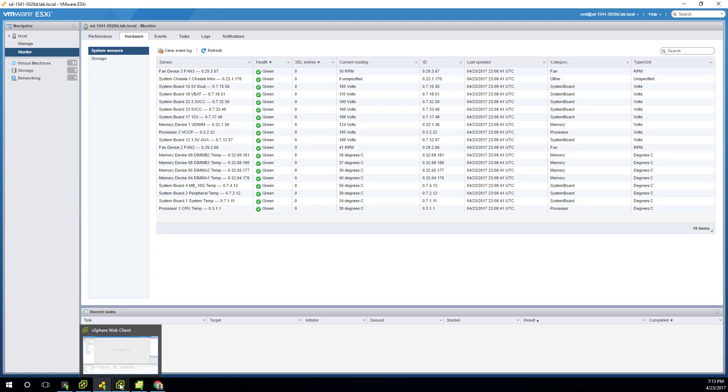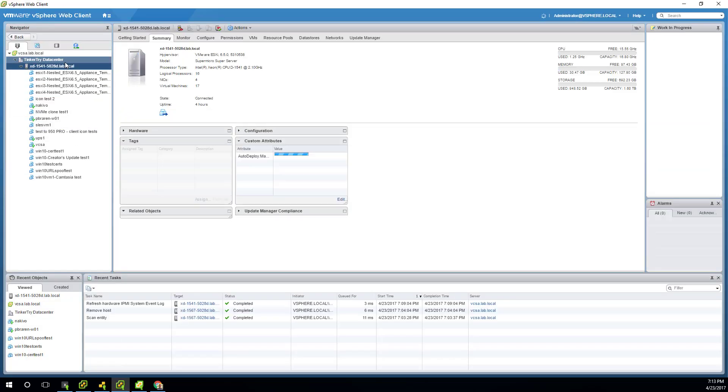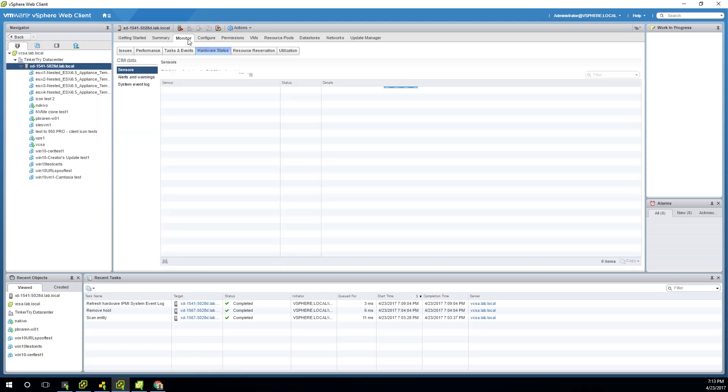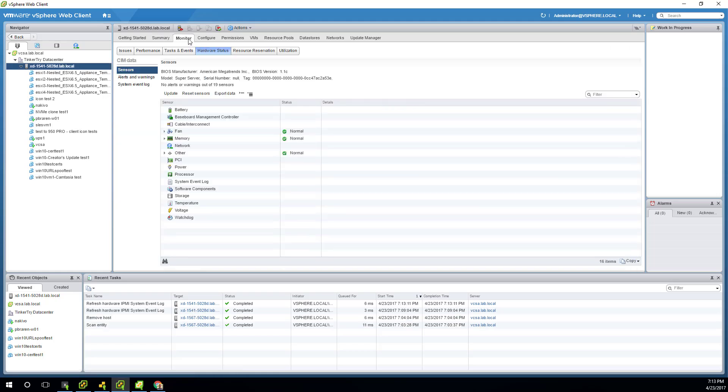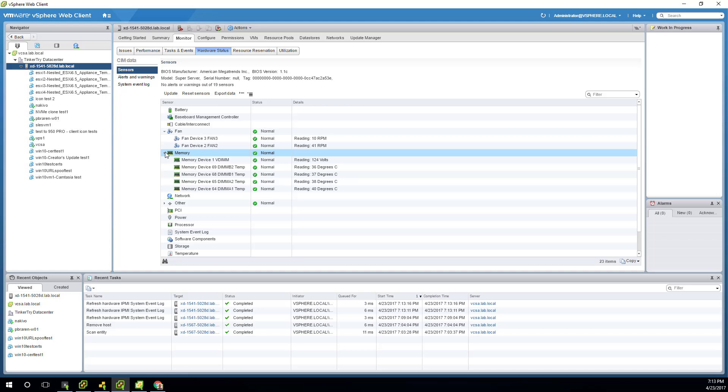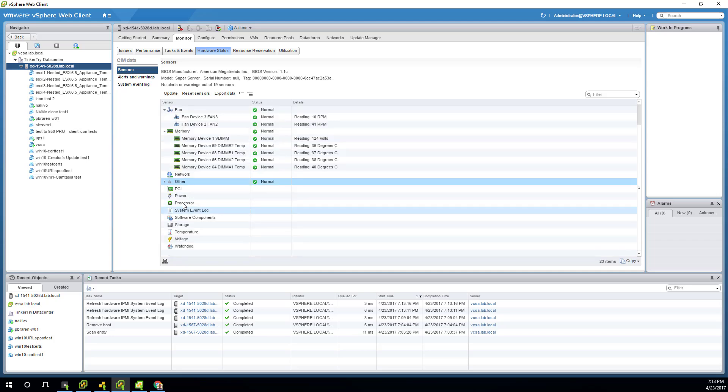How about vSphere web client? Looks like I left the wrong view on there. Let's get that going. Monitor, hardware status, open up fan. Same weirdness. Temperature right there, and then everything else is going to show on other. That's a little bit weird.